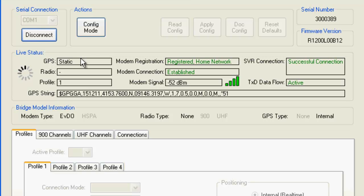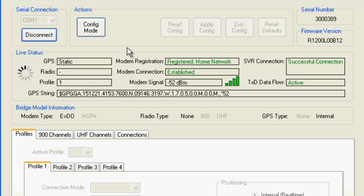And under live status here we've got all the info about the cellular connection, the GGA message about position status from the internal GPS receiver.